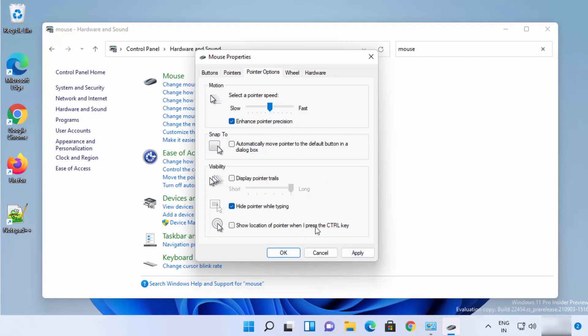These are the different ways in which you can change the mouse pointer speed on your Windows 11 operating system. I hope you've enjoyed this video and I will see you in the next one.